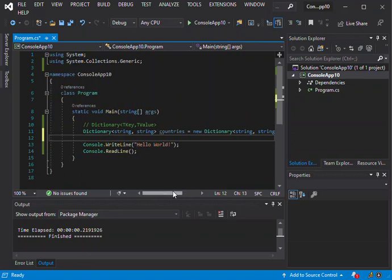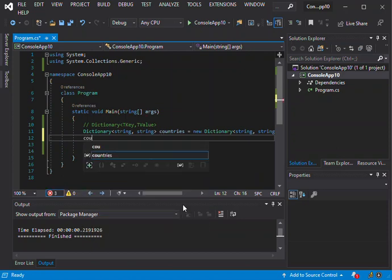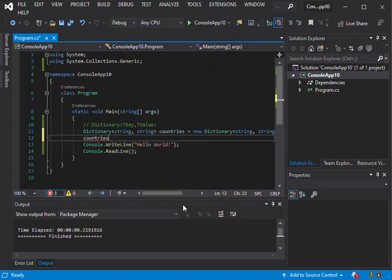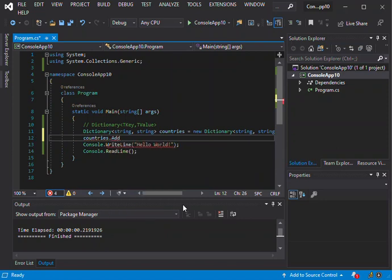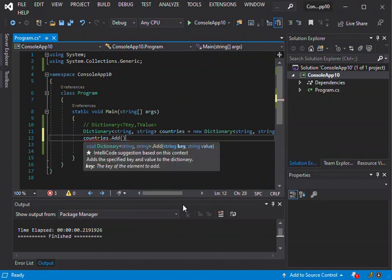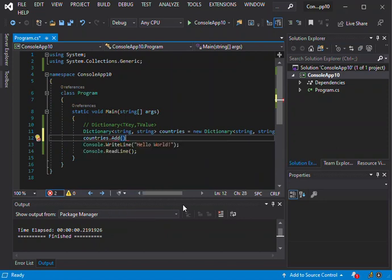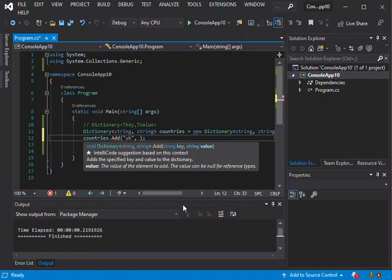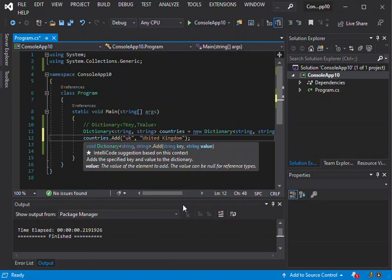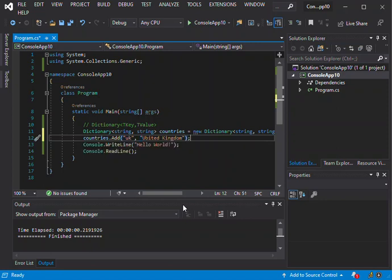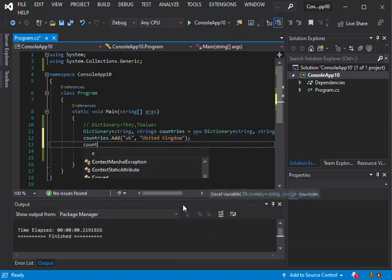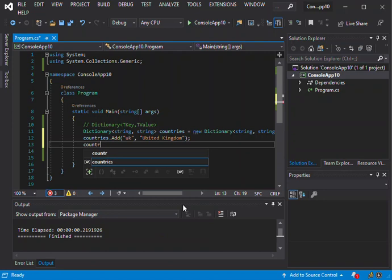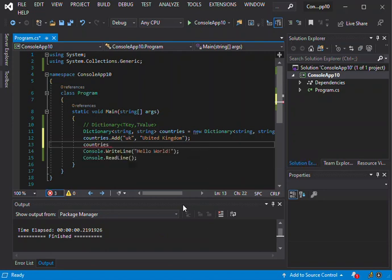This is how we can add the data to our Countries. First we say countries.add. It's going to take in two strings. First is the key, so the first key is UK. The second parameter which is the real value, we can say United Kingdom. This is how we can add data. We can just add a couple more just to see how they all work out.